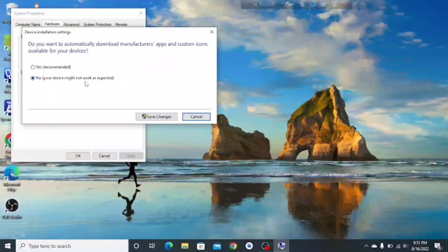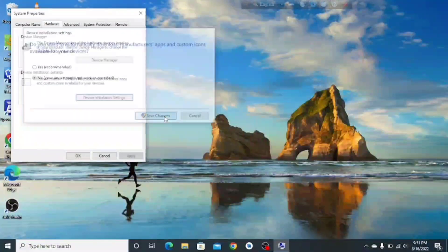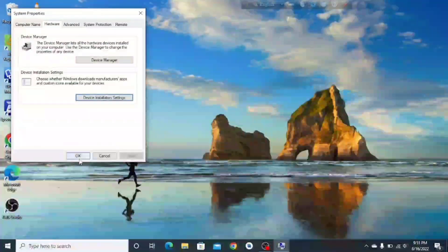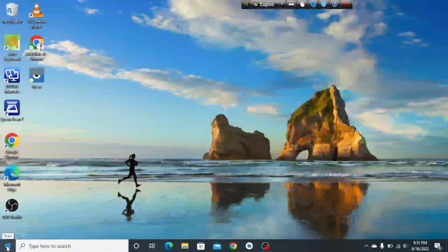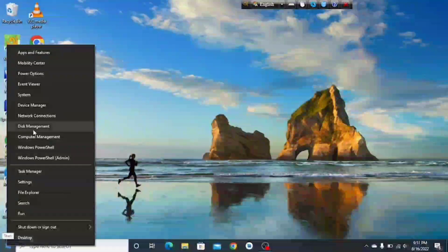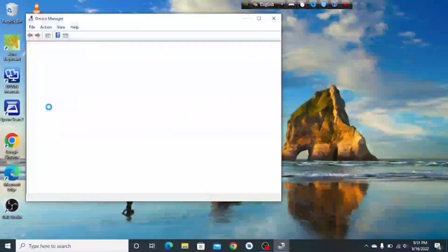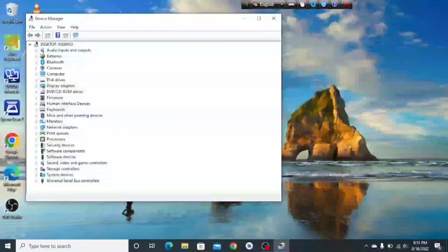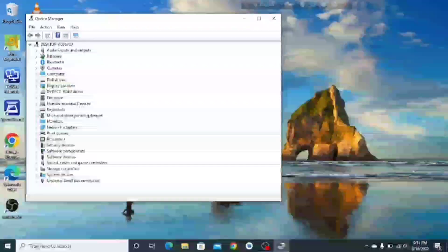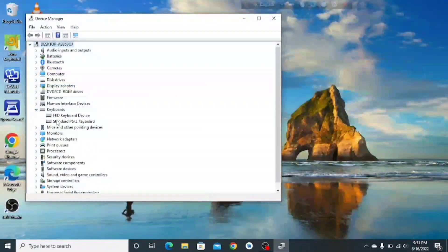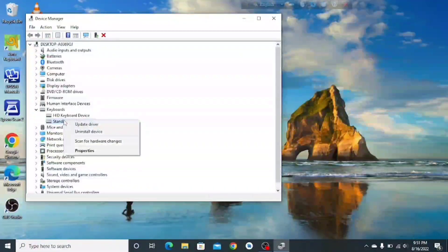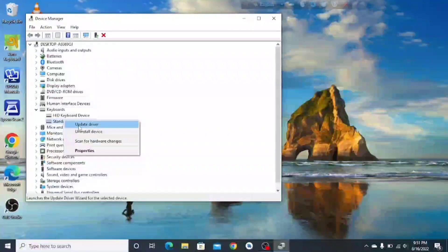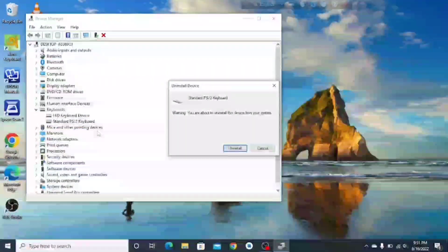Set it to 'No' so your device might not work as expected, then save the changes and click OK. Then go back to Device Manager, find the keyboard, right-click on Standard PS/2 keyboard, and click uninstall the device.